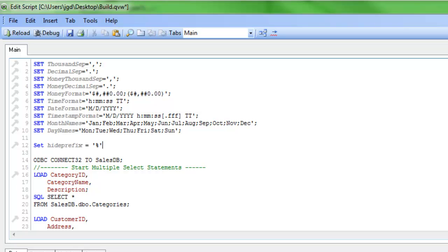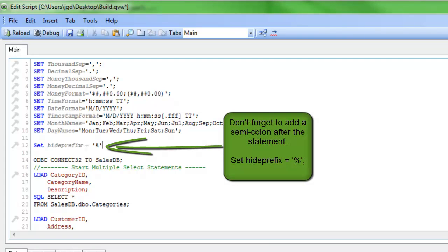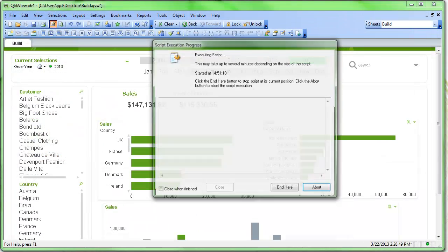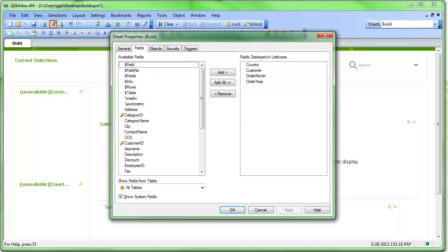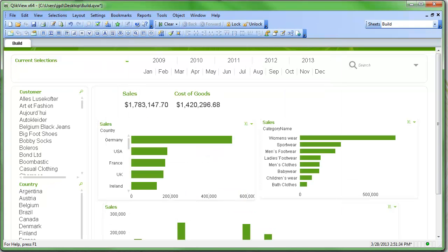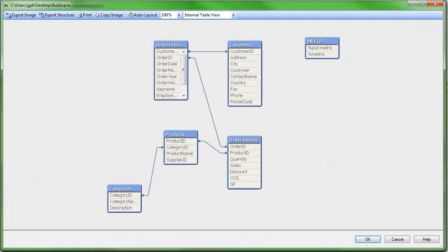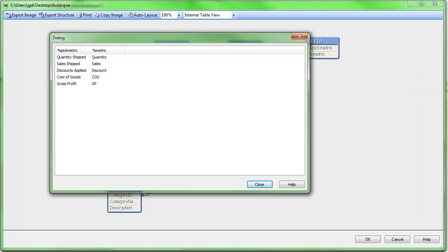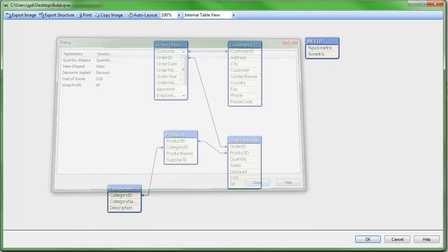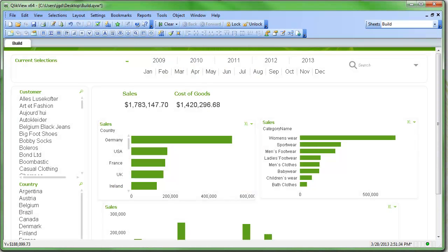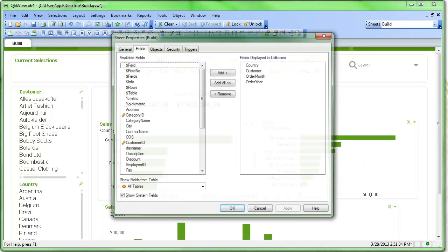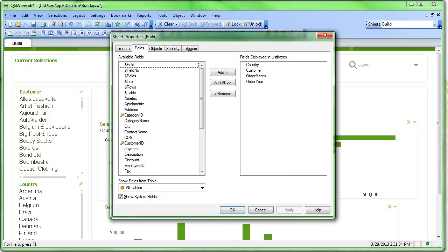So what that's going to do is look at any field, and if it has the percent sign as the first character in the field, it won't include it in the current selections box. So I'll reload this. With the reload complete, I can look at the data model, and you can see an extra table has been added right here. And that's that list of the pick metrics and the actual metric we're going to select.